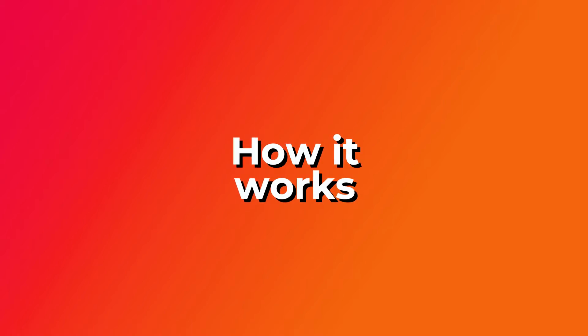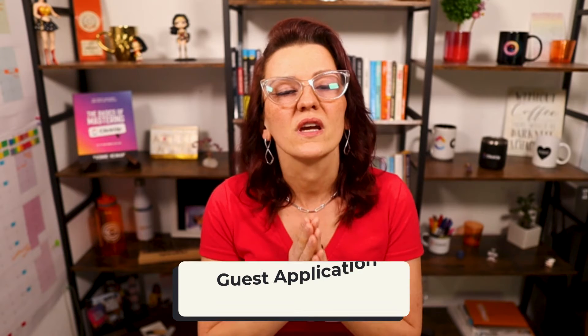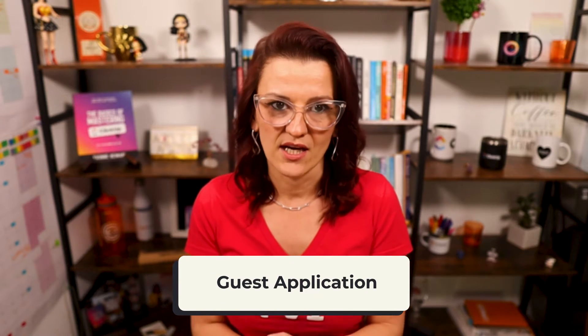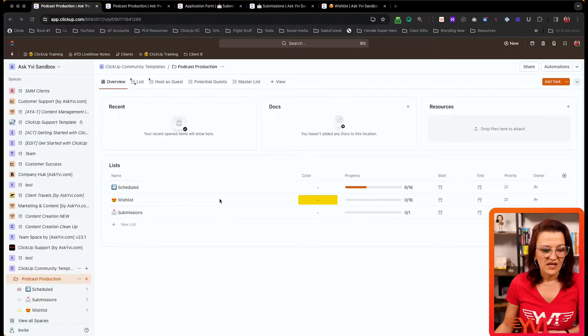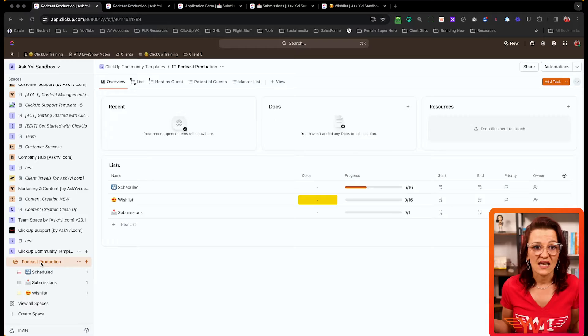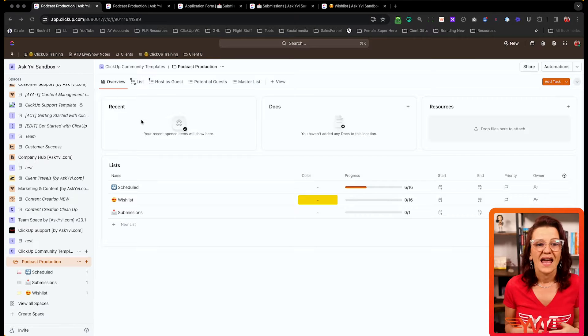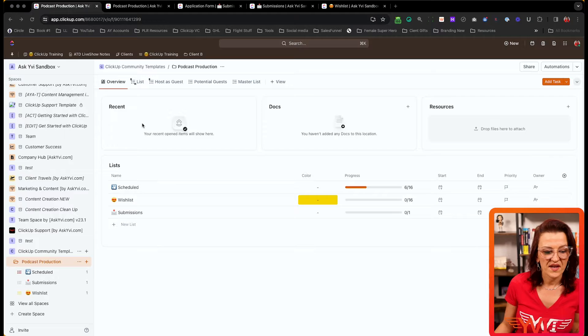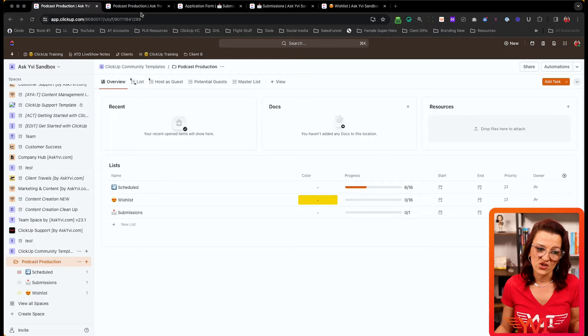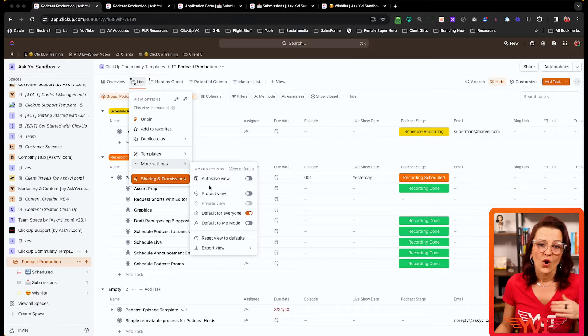Let's dive into ClickUp and I'll show you the template and how easy it is to manage your guest applications. This template is a folder template using multiple lists for different stages of the podcast production process. In the overview you can see the different lists and documents associated with this workflow — great for a big picture view.